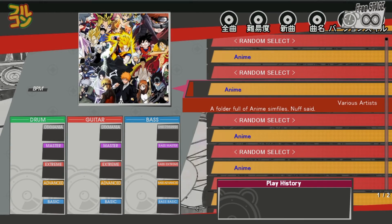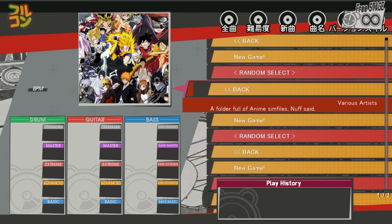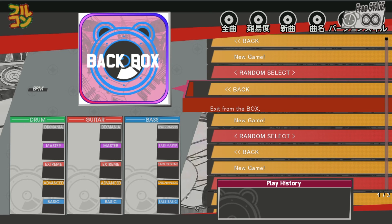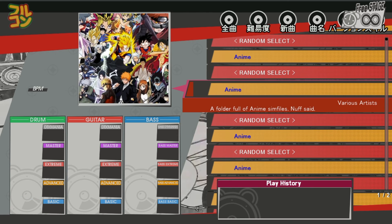Now we can see that the anime folder has a preview image and a different font color. It also says 'Various Artists' as the subtitle and shows the description as well. If you really have the knack for organizing every folder in your sim file collection, you should do this — otherwise, leaving it without the box.def is perfectly fine.